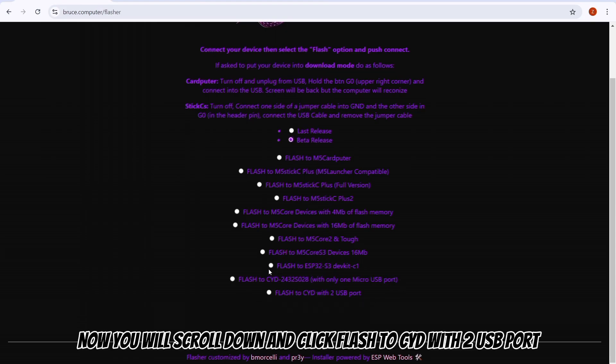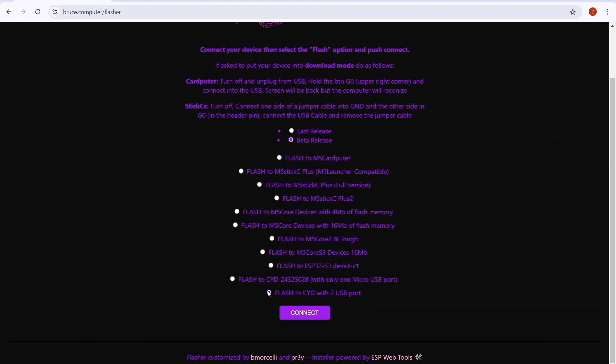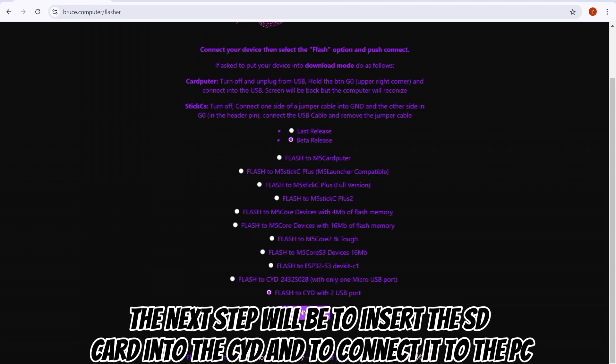Now scroll down and click 'Flash to CYD with 2 USB port'. The next step will be to insert the SD card into the CYD and connect it to the PC.